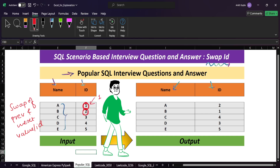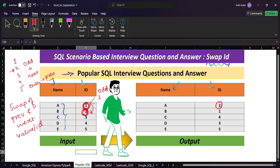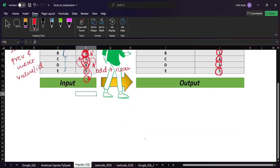Since IDs are numbered 1, 2, 3, 4, 5, ID 1 is odd — so we take the next value, giving us 2. ID 2 is even — so we take the previous value, giving us 1. ID 3 is odd — take the next value, giving us 4. ID 4 is even — take the previous value, giving us 3. For ID 5, it's odd so we look for the next value, but there isn't one, so we keep it as-is.